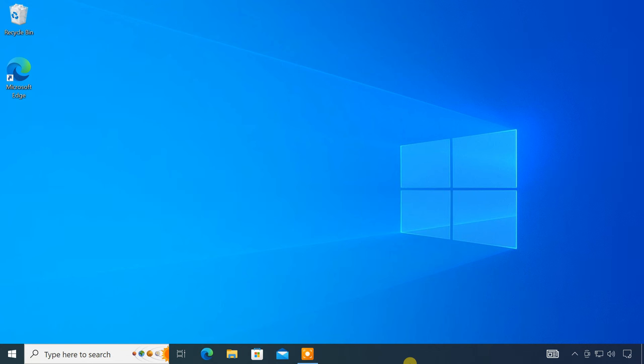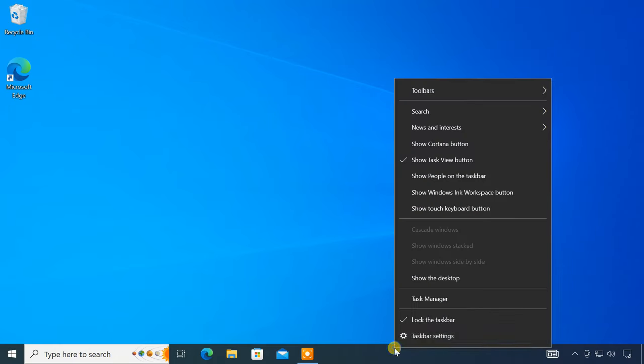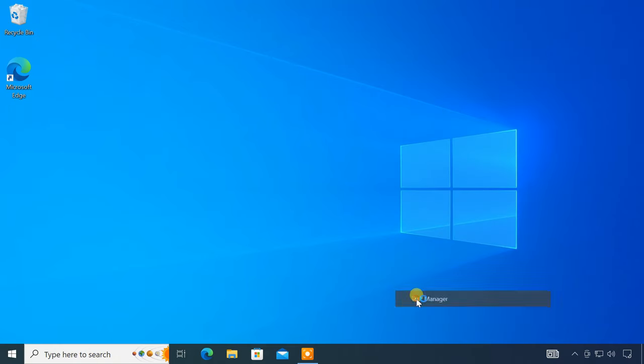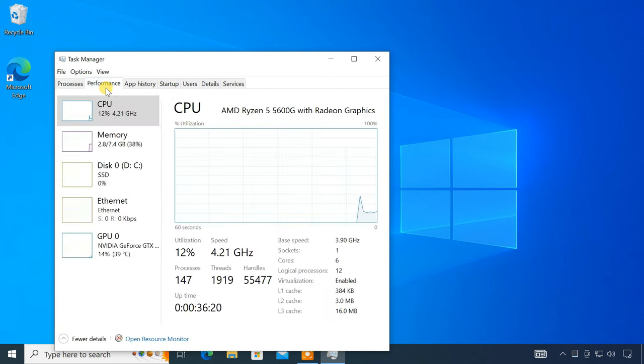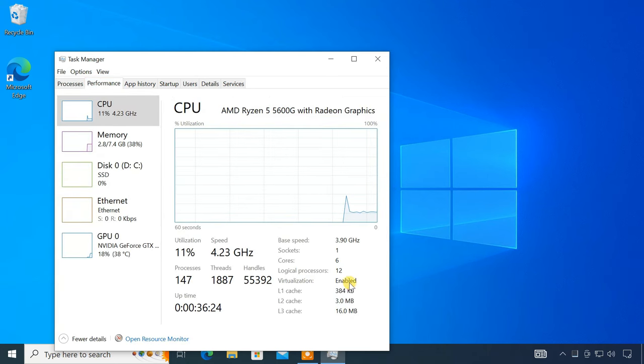To check if virtualization is enabled or not, open Task Manager. Go to the Performance tab. Here, you see virtualization is enabled on my computer.